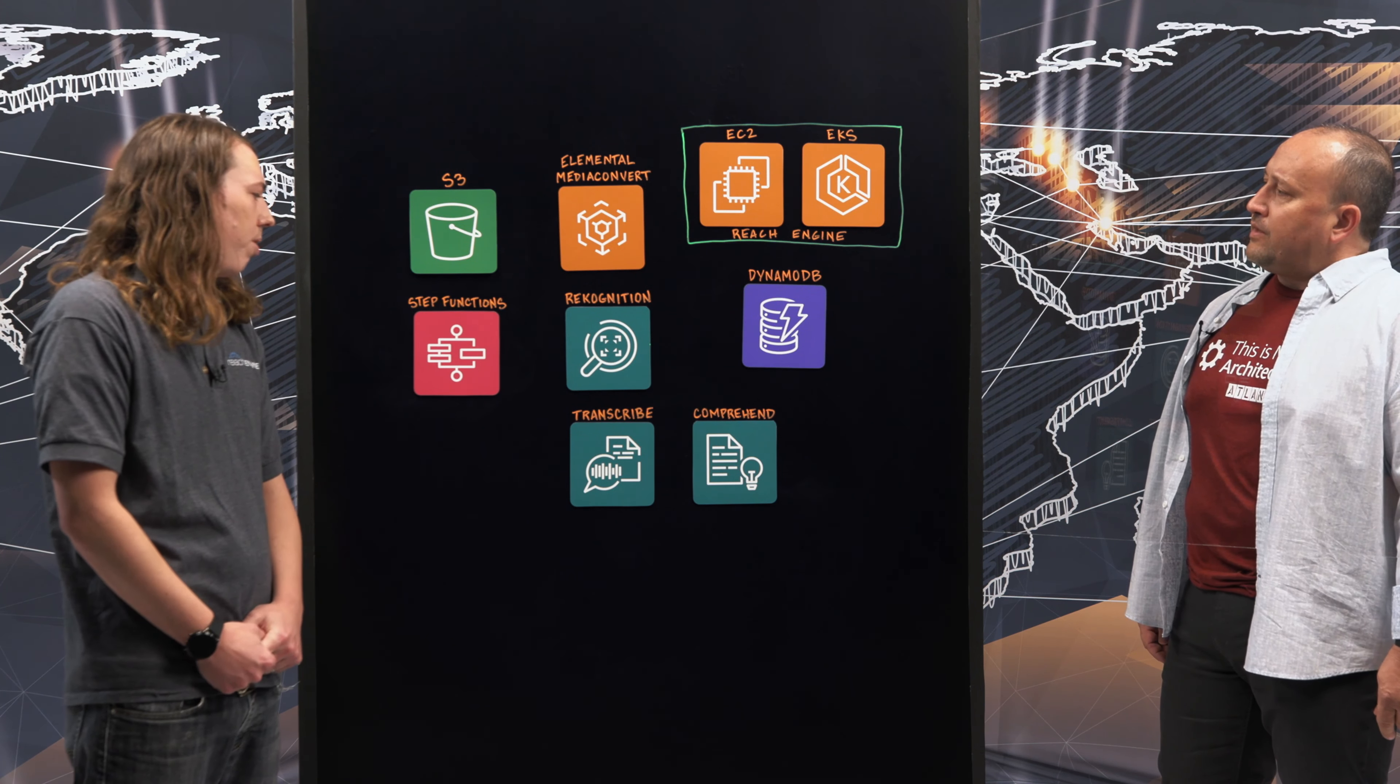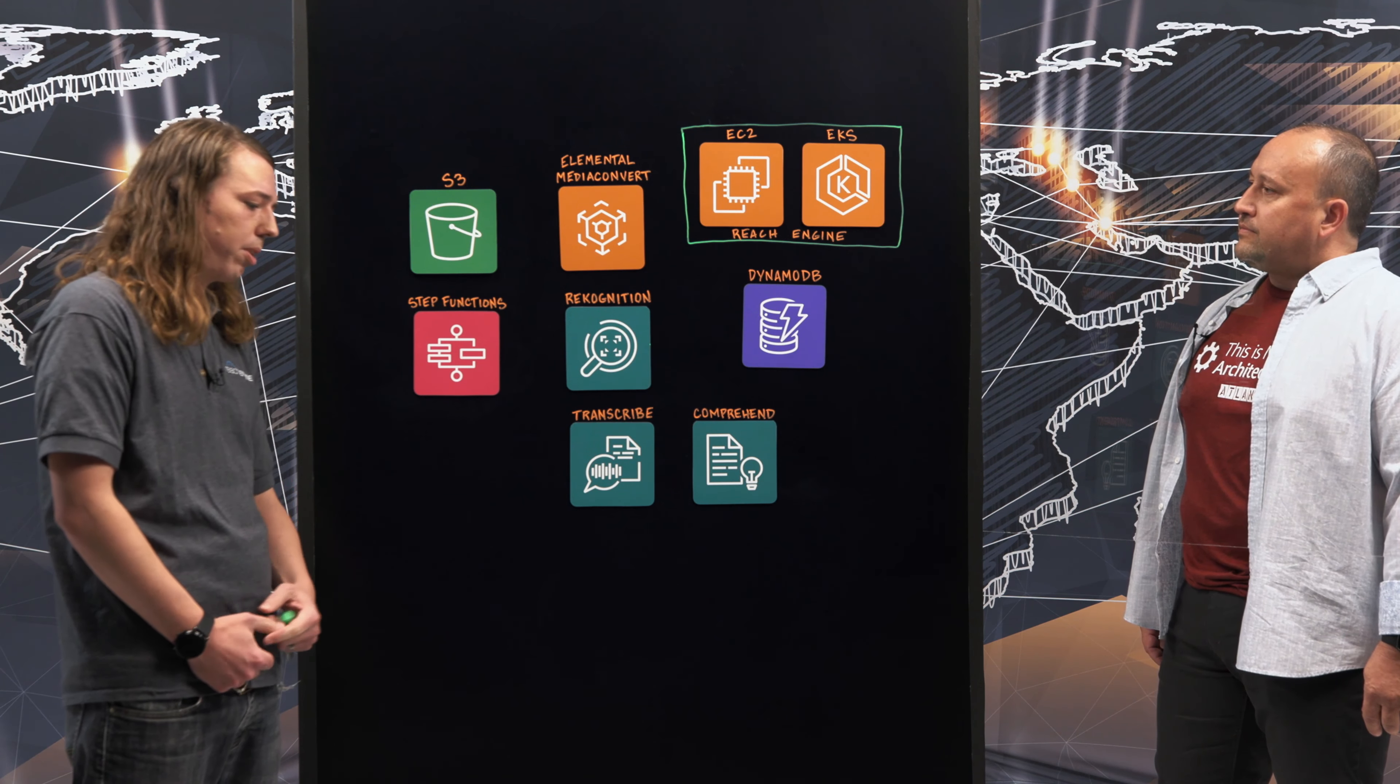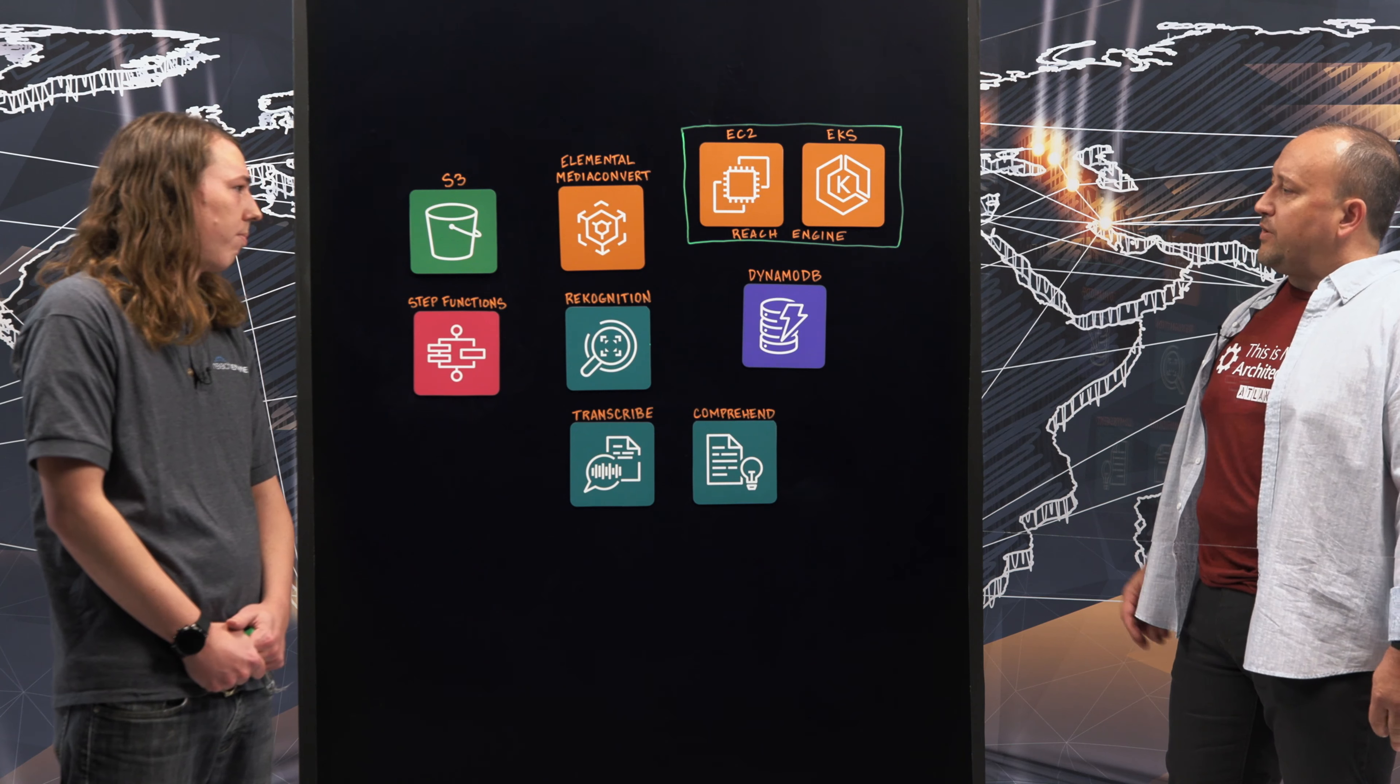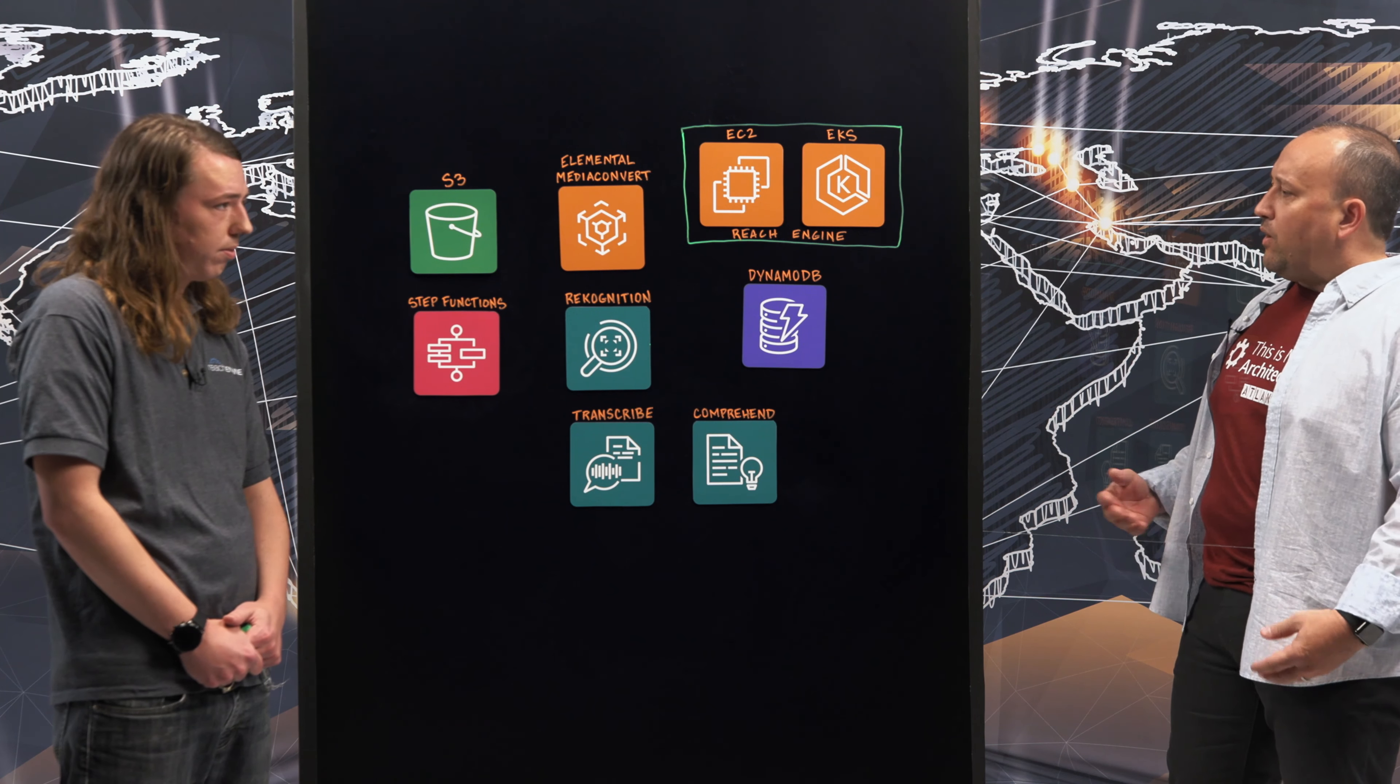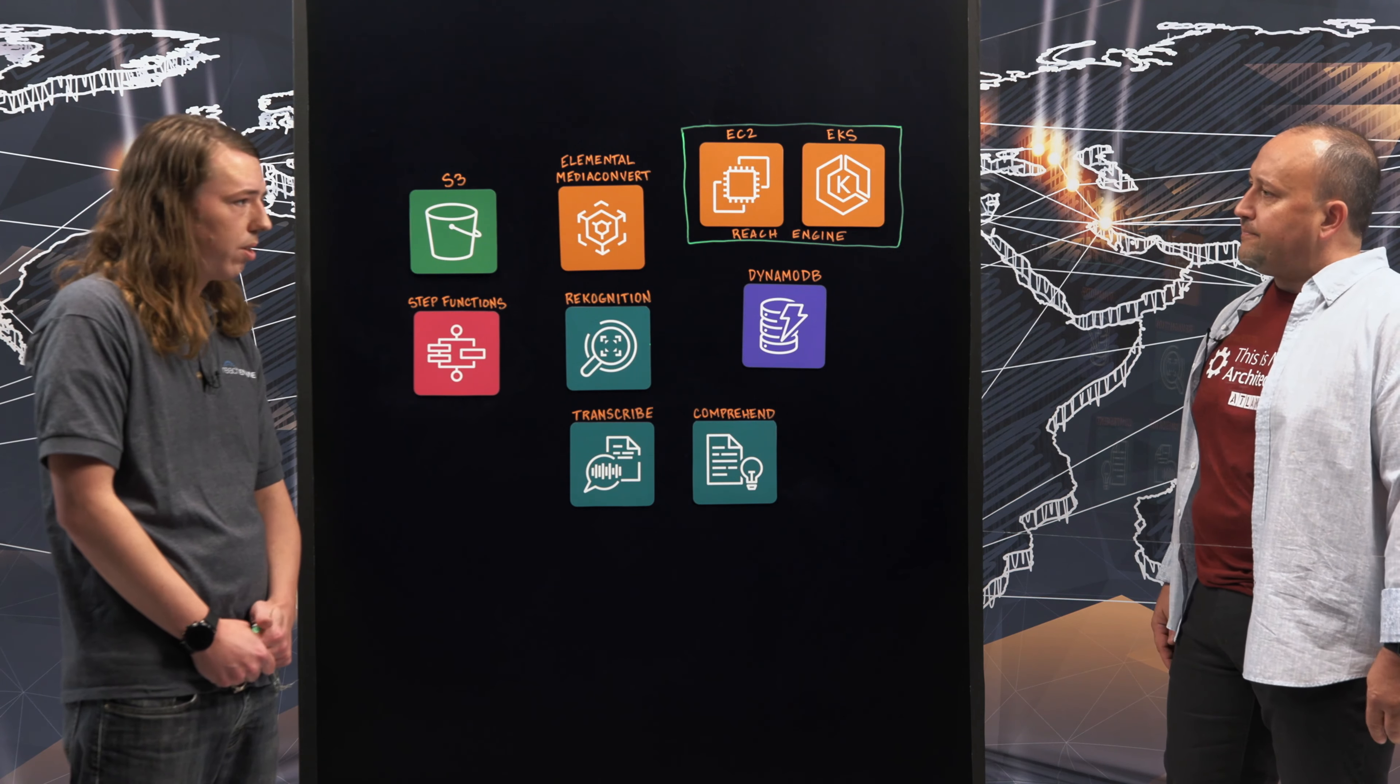We help our clients monetize their media starting from the camera card, taking it all the way to the screen. Outstanding. So you have a lot of AWS services up here. Can you walk us through kind of start to finish as far as how you guys ingest that data?